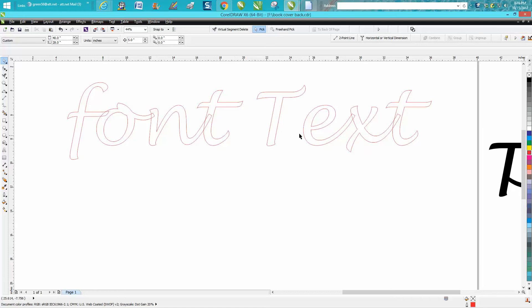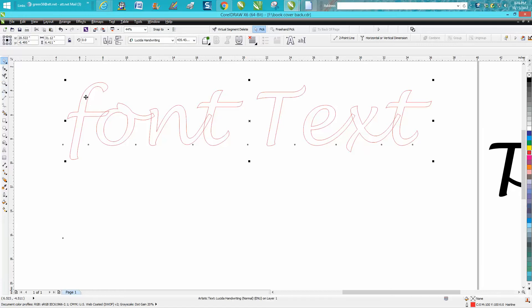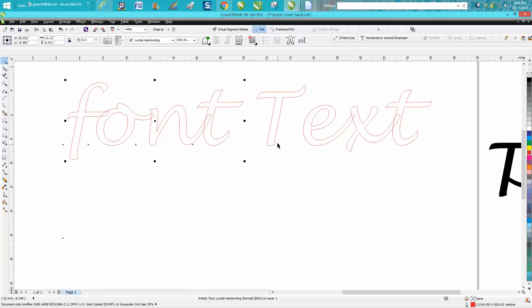Now I'm not going to weld this like I did the previous one, but I'm going to select my font and I'm going to go Ctrl K, that broke them apart. Now I'm going to go Ctrl K again so I can get each individual letter. So now each letter is broken up.